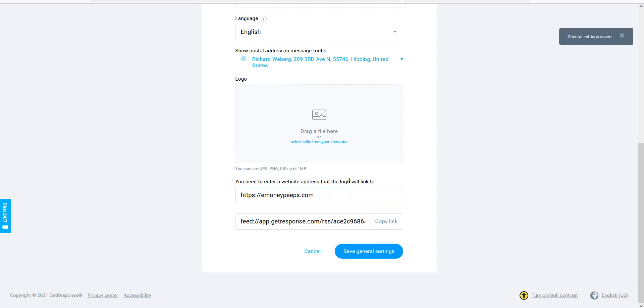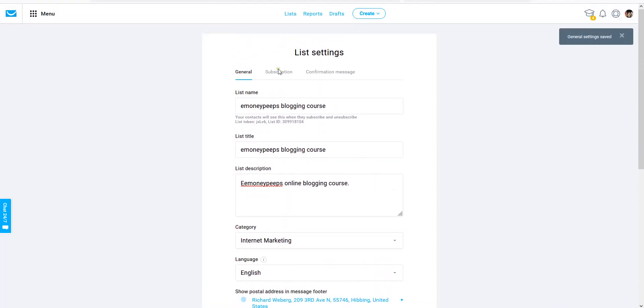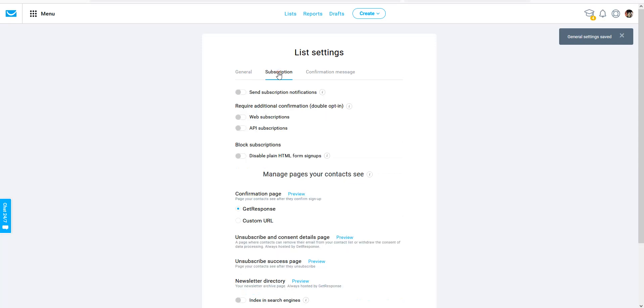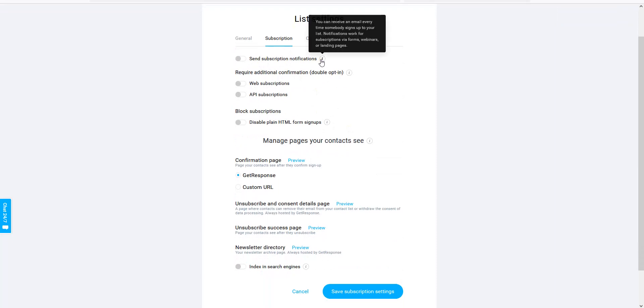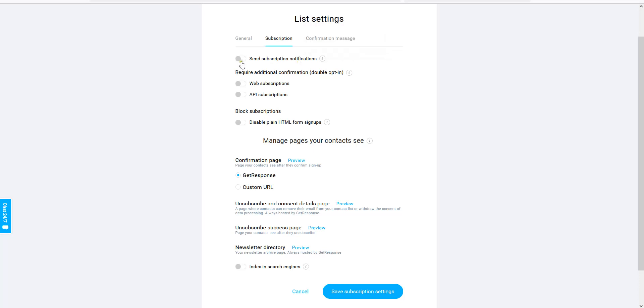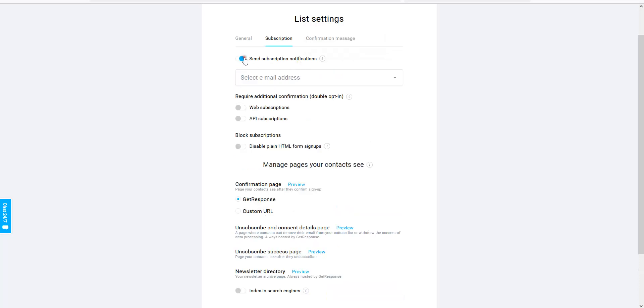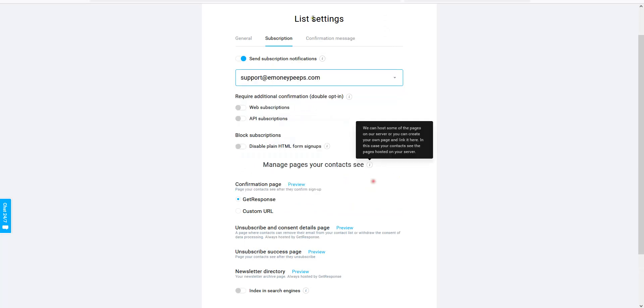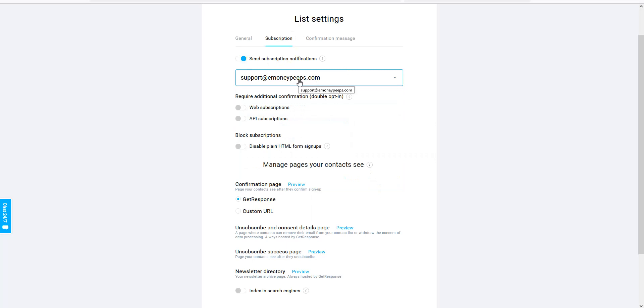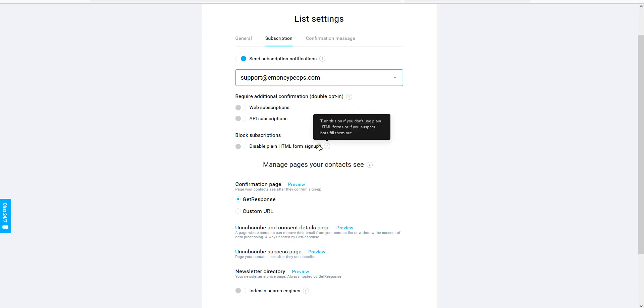So now that you've done that, go up to the top, go up to subscription. You can send subscription notifications, meaning if you want to receive email notifications that somebody has signed up to this list, which I usually turn it on. And then I usually select an email address. So I'll select one of my email addresses I have in here, which is support at emoneypeeps, and I'll apply that. And that means I'm going to get a notification every time I get new list subscribers. I like that. I like to be able to see that information instead of having to log in to GetResponse.